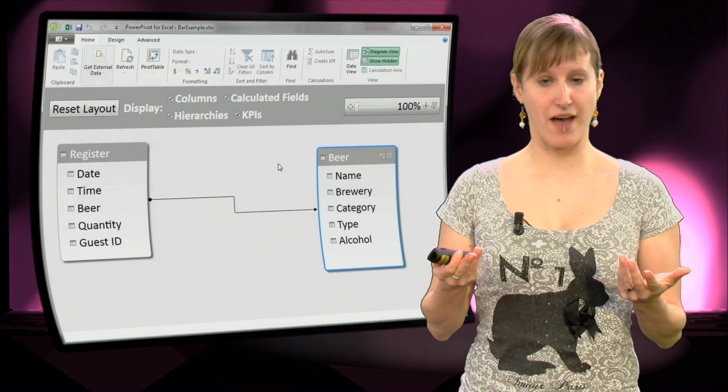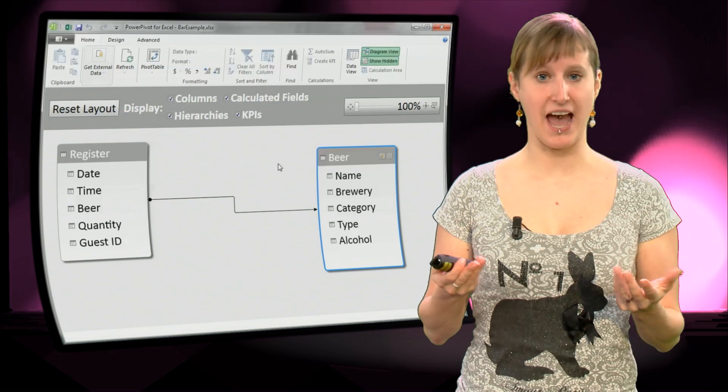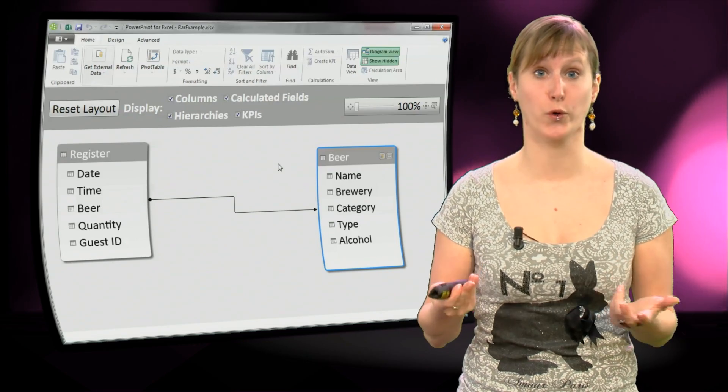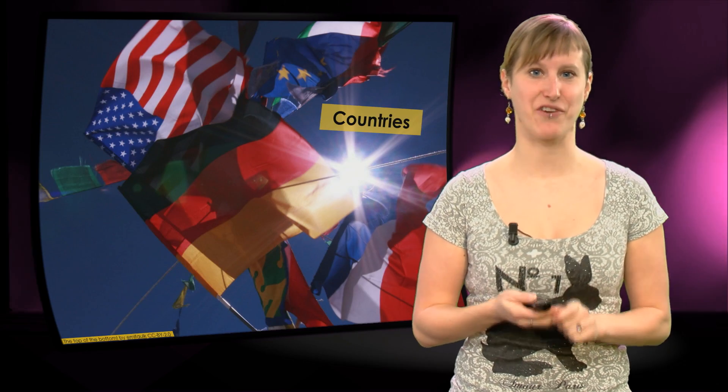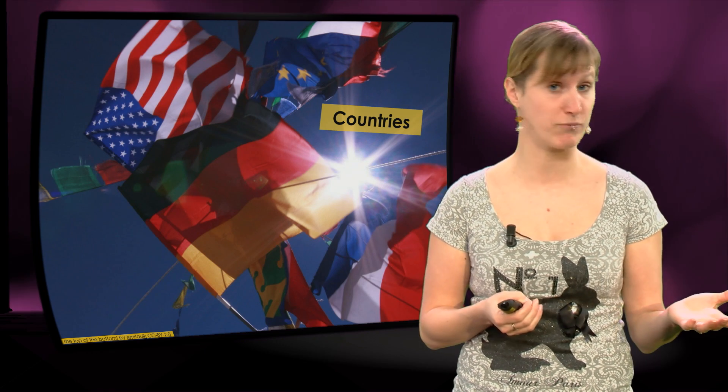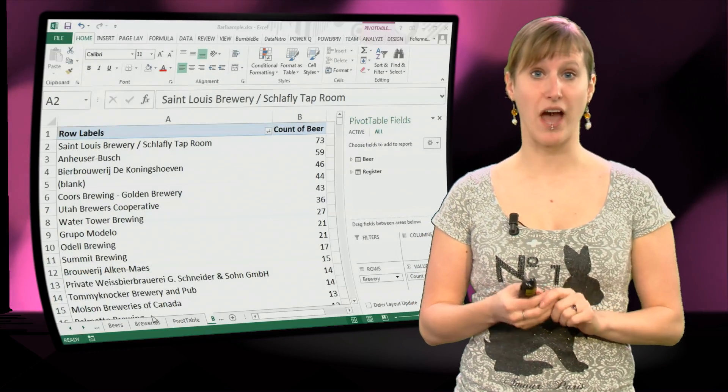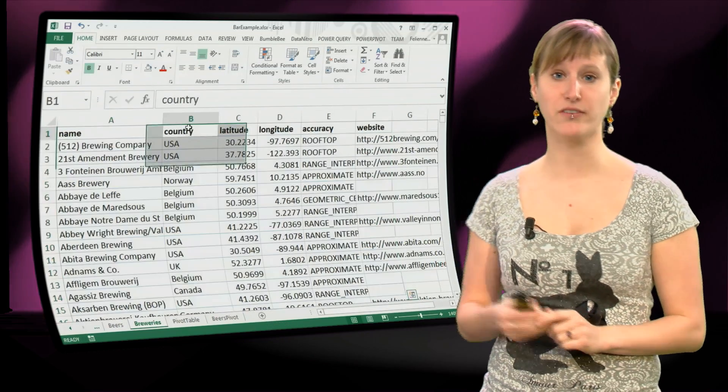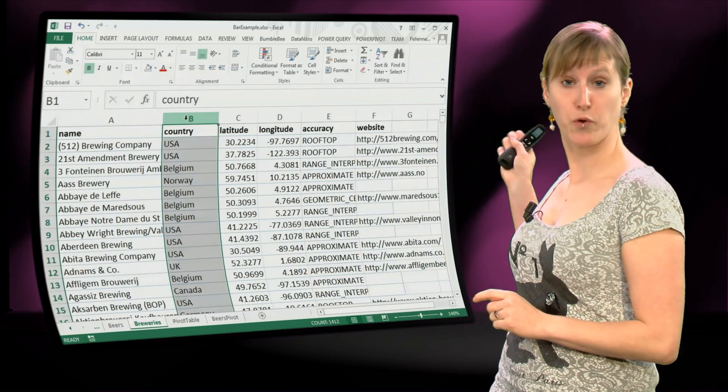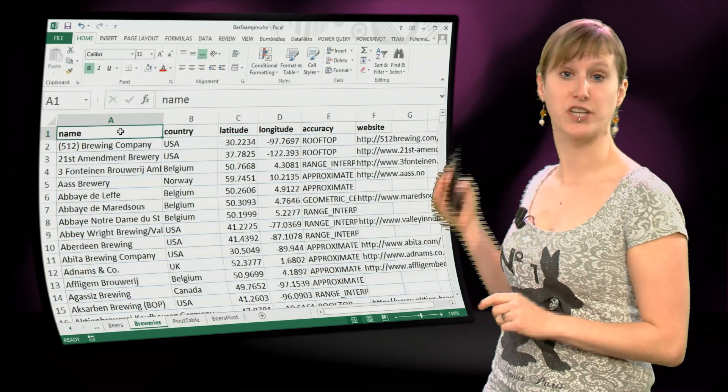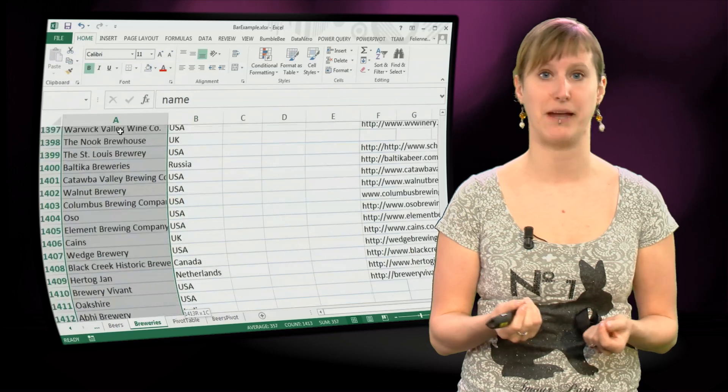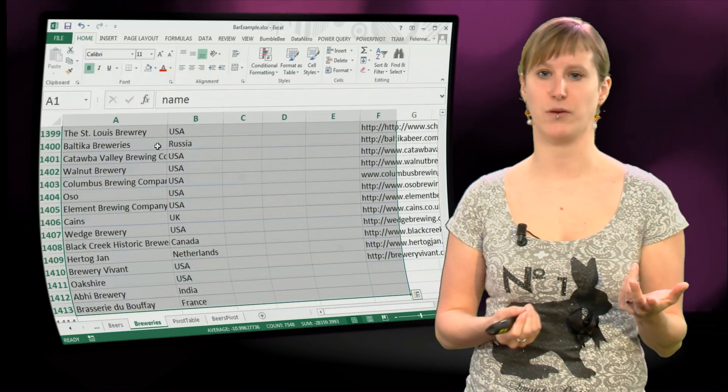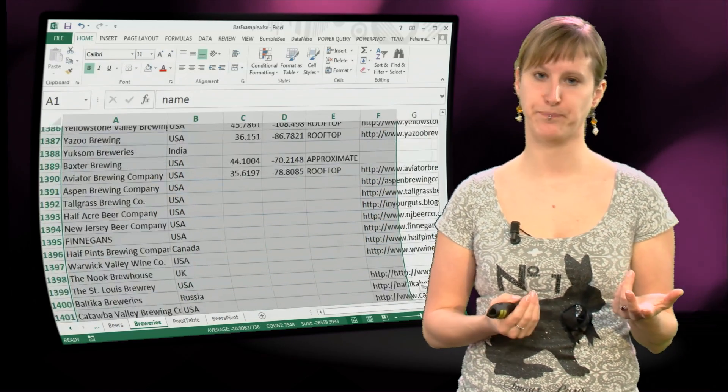So now we have a view of our data, this allows us to do some more cool analyses. For instance, we would like to know what countries do the beers that are popular in our bar stem from. So do we drink US beers, do we drink German beers, Dutch beers maybe? We want to know that. But in order to do that, we need to have some more information. We need to go to the brewery worksheet, because the brewery worksheet has the information of what brewery is in what country.